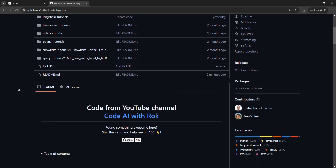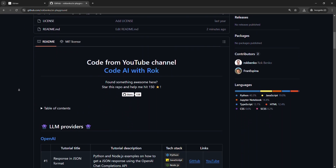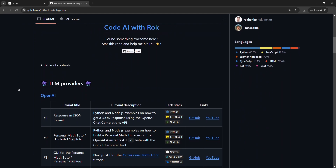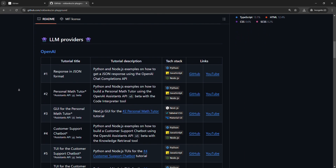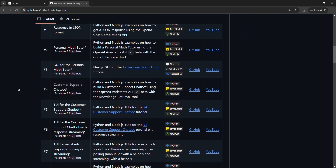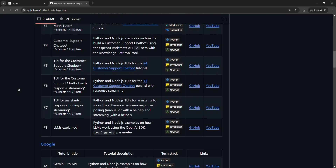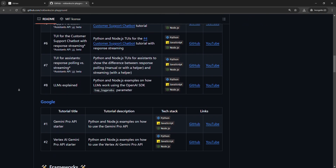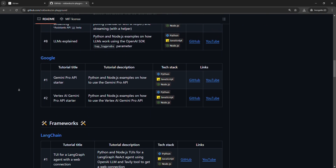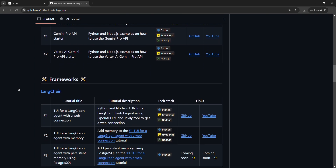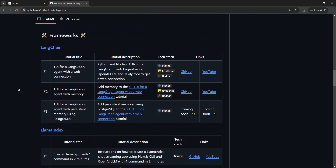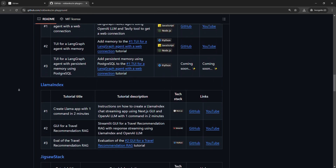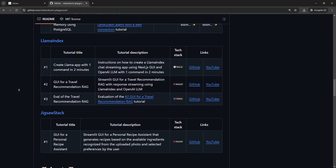Before we start, I want to emphasize that the purpose of my tutorials is not that you code parallel to me. For this matter, I always upload the full code to my GitHub profile. You can find the link in the description below. Let's get to the point.